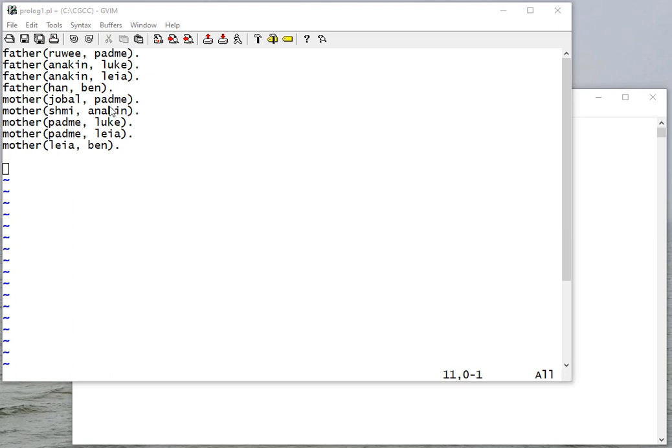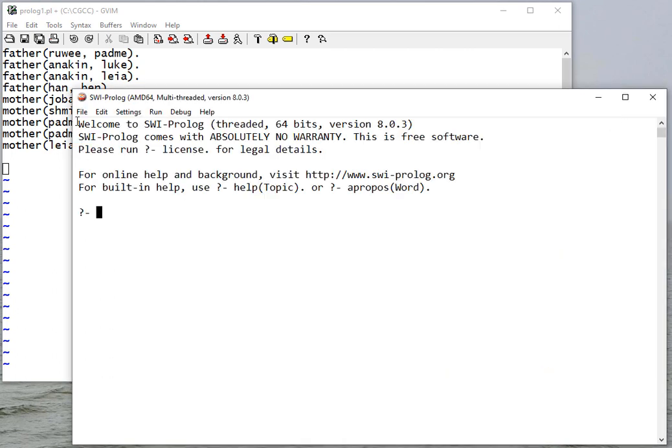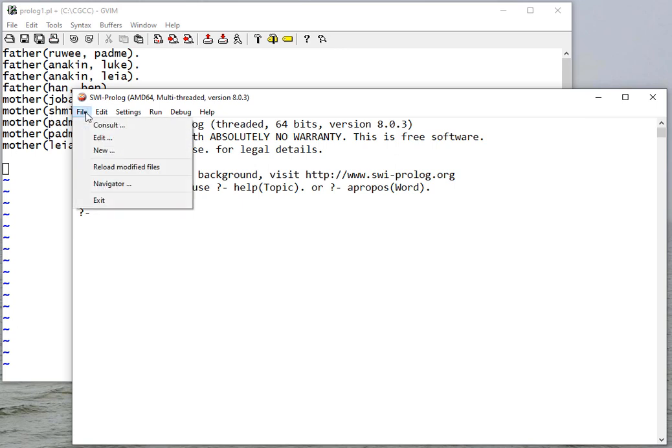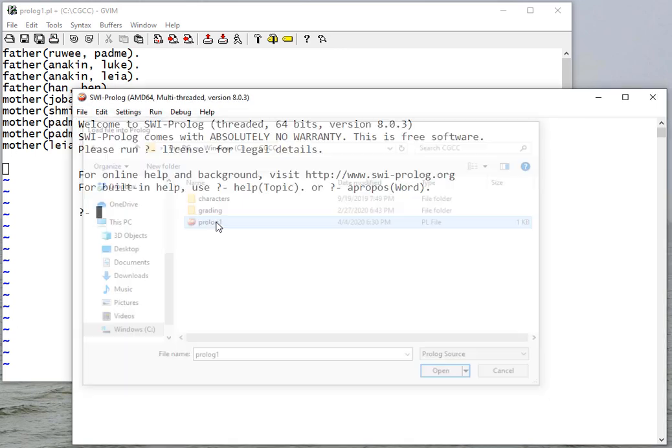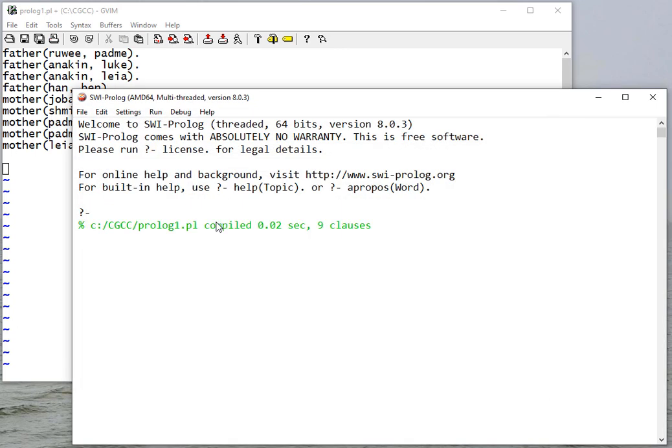We'll start our Prolog code with some rather spoilery facts here. These are father and mother facts, and if I consult this file, then I can make queries to this database.